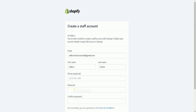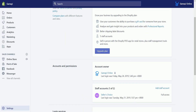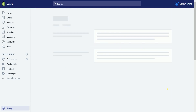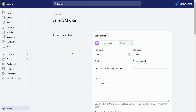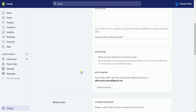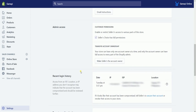After your staff creates their account, you should see a timestamp on their name. When you click the staff account, you can access the staff account information — this is where you will see the details, change the permissions, and see the recent login history.